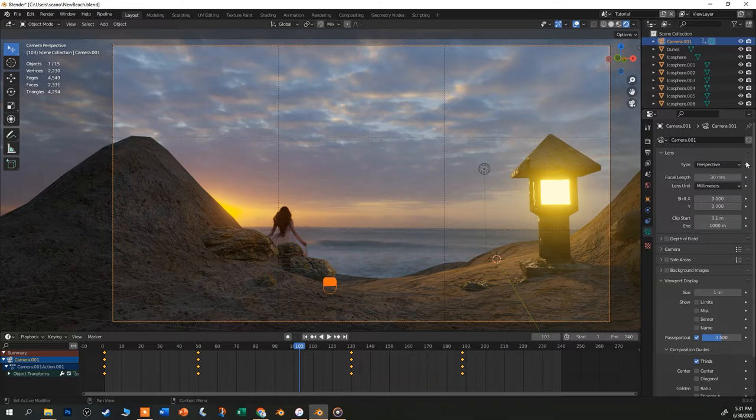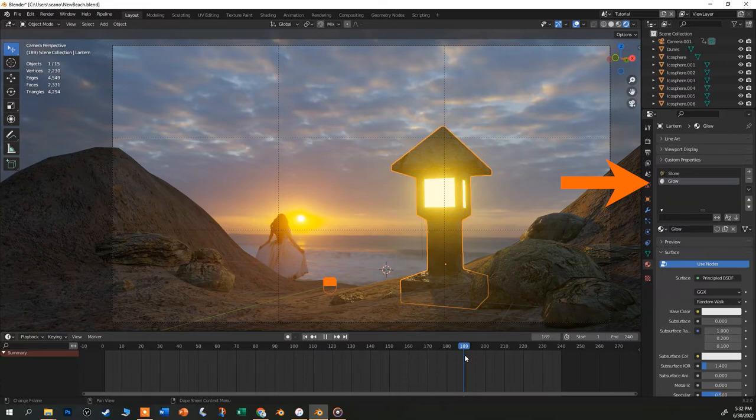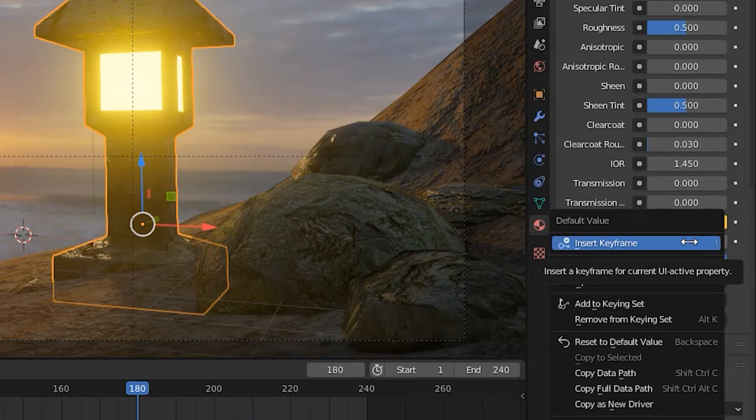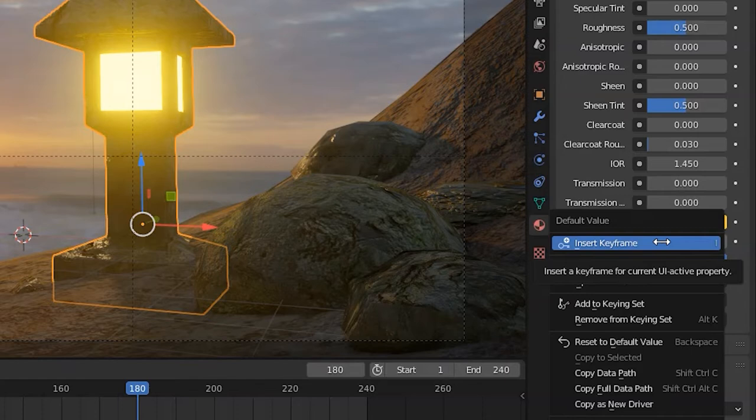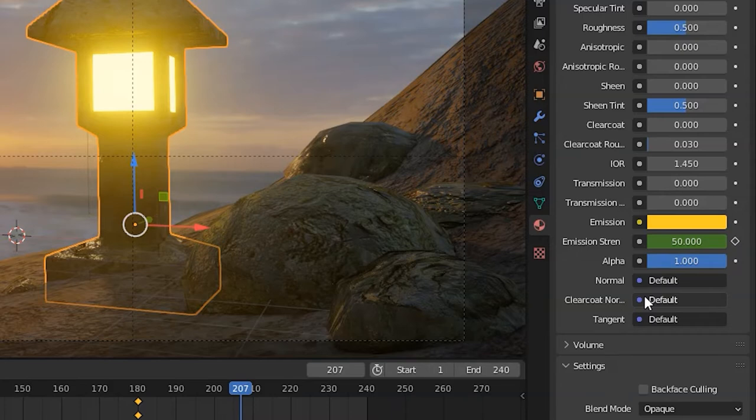So just to show you let's make our lantern dim at the end of the video. I'll select the lantern and then select the glow material. Put the playhead at around 180. Scroll down to the emission strength. We set it at 50 in the last video. We want it to stay bright from the start of the video up until this point. So put your cursor over the emission strength field and right click and select insert keyframe. Notice that the field turns kind of brown and a little dot turned into a diamond letting you know that this value has a keyframe. And now scrub forward to 200 and change the value of that field to zero and then right click and select insert keyframe.